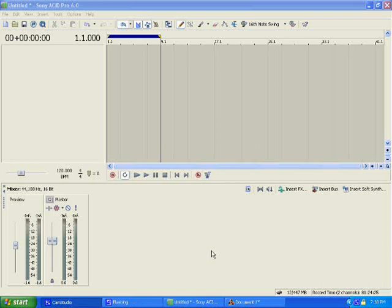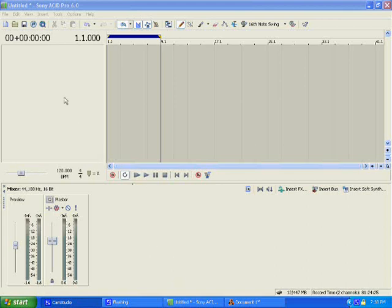Alrighty, this next one is going to be a little difficult, but hopefully y'all can follow. Alright, now I'm going to show you how to set up Sony Acid Pro with a slave. In this case, I'm going to use Reason 4.0.